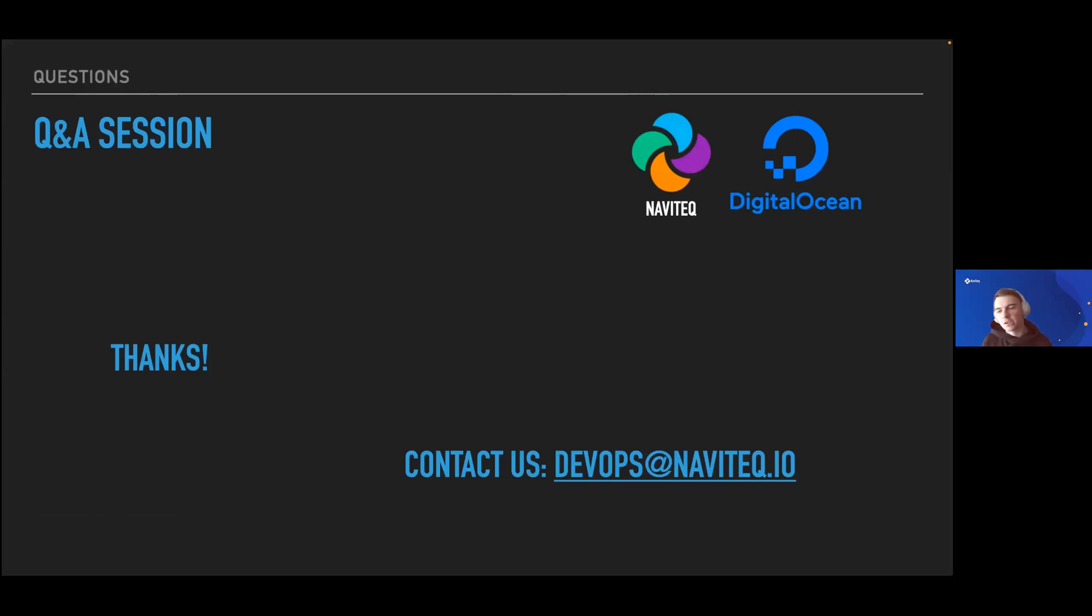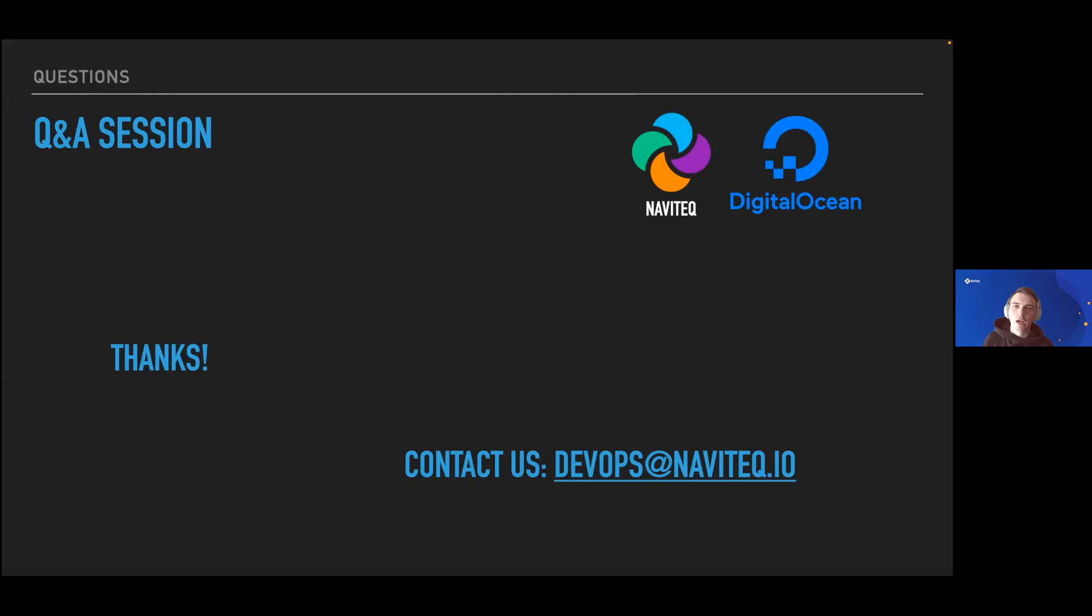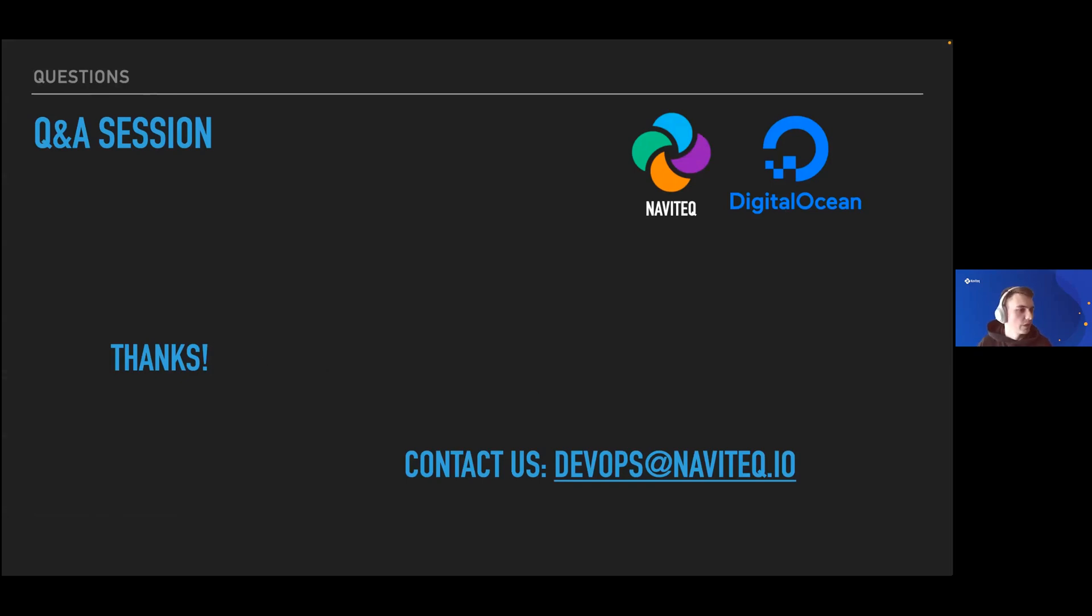As Gregory mentioned, if you have questions about the demo content or want to get in touch with our company and me, you can write to devops at navitech.io email. We'll be happy to answer all of your questions.